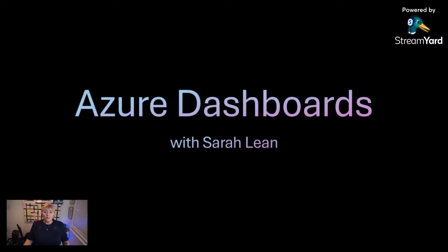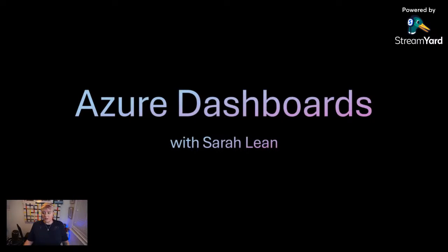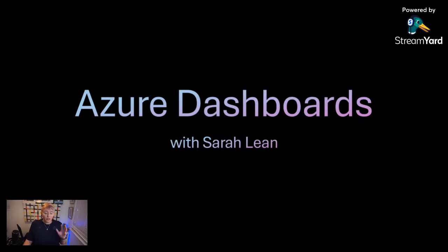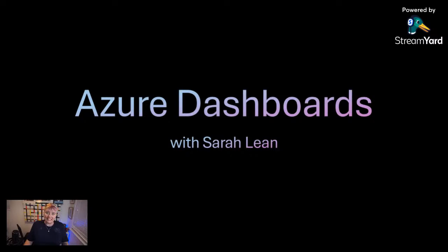Hey, everybody. Welcome to this video with myself, Sarah Lean. I'm excited to have you join me with this live stream where we're going to be talking about Azure Dashboards. Whether you're new to Azure or you're a seasoned pro, we've got something for everyone in today's session.